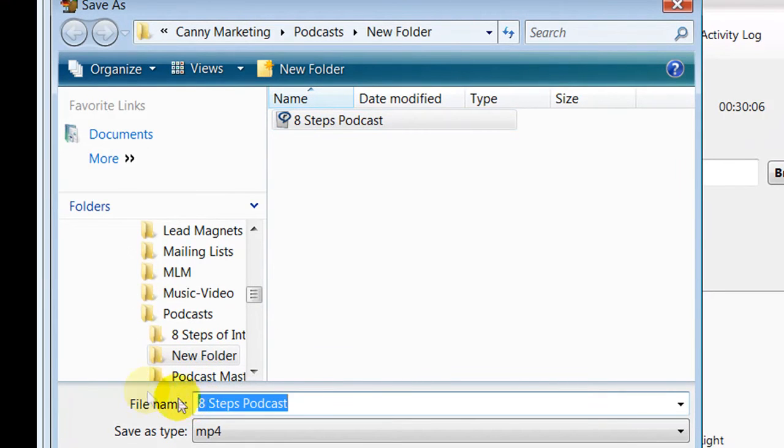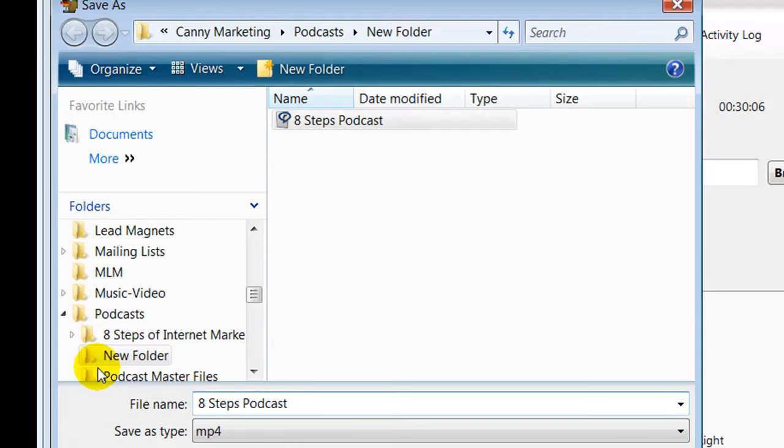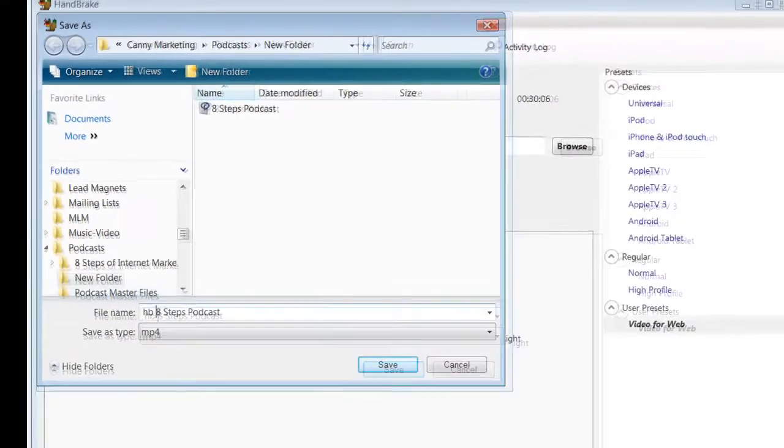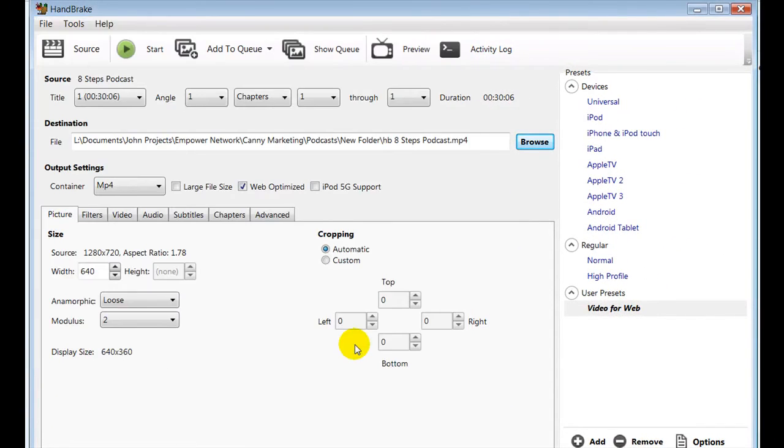What I tend to do is click this, and then at the beginning of the file, I just like to put HB so it lets me know it's been through Handbrake. I'm going to save that and we'll click on start.